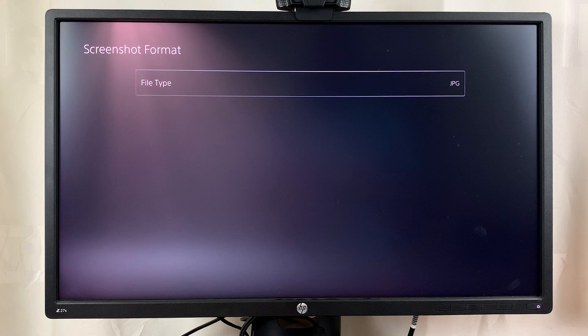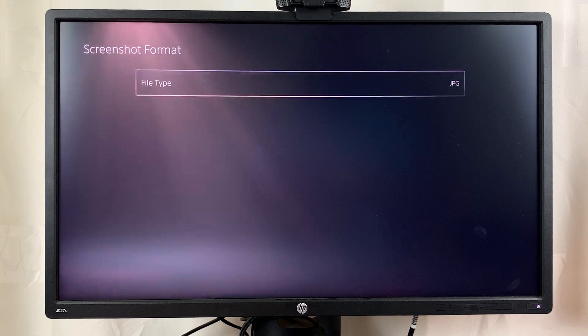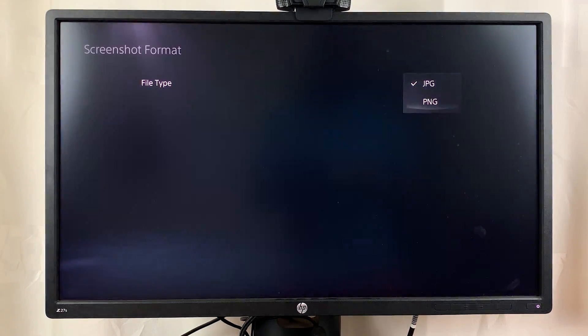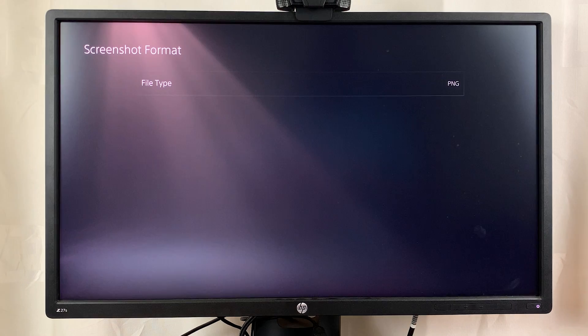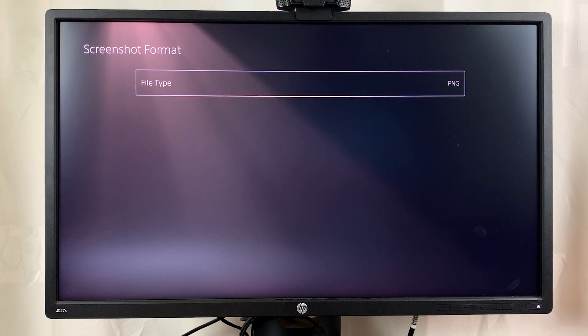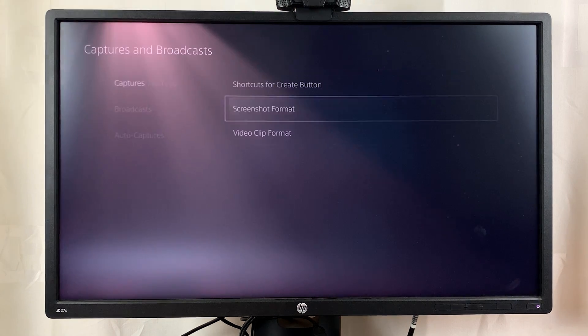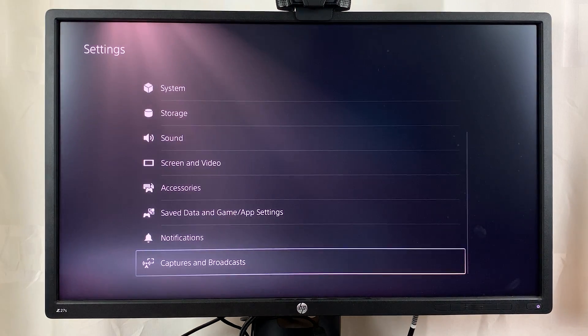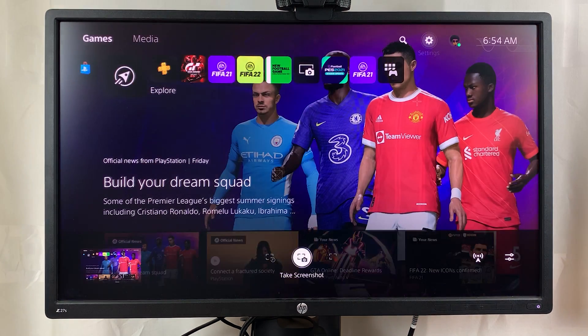You can see the file type by default is JPEG. Simply select that and then choose PNG, and from now on all the screenshots you take are going to be in PNG format.